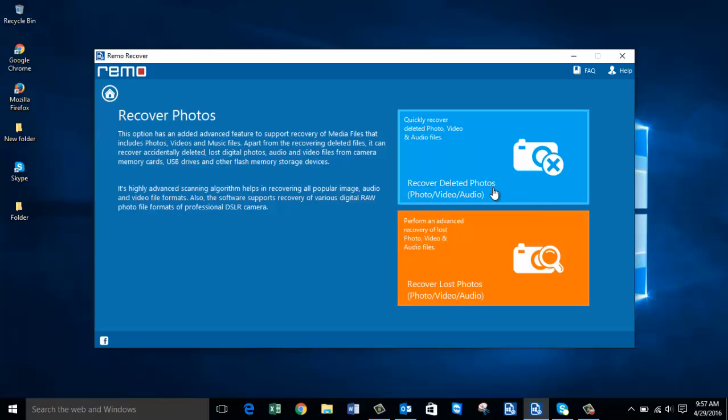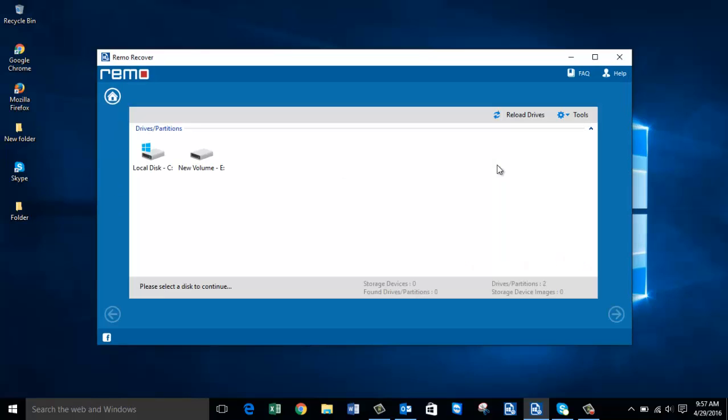On the next screen you can select Recover Deleted Photos to recover photos you deleted from your hard drive — this also includes accidentally deleted photos. If you're looking to recover lost photos from your Windows hard drive, you can go with the Recover Lost Photos option. In this video I'll show you how to recover deleted photos, so I'll click on Recover Deleted Photos.